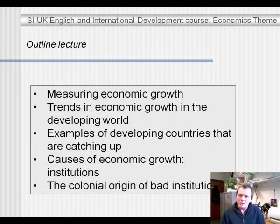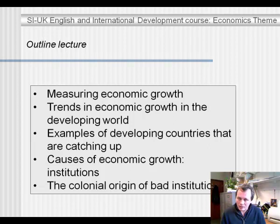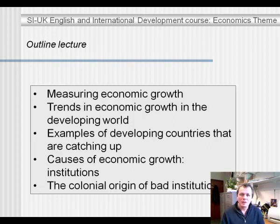If it is the case that institutions hold the key to understanding lack of economic growth over a sustained period of time, then the question becomes: why is it that poor countries have such bad institutions? One possible explanation for that has to do with their colonial origin — the fact that during a period in their history they were colonies. I'll be presenting that possible explanation for bad institutions towards the end of the lecture.